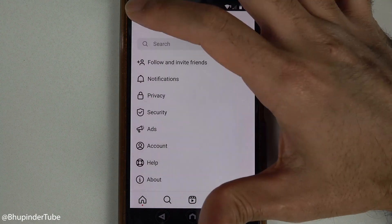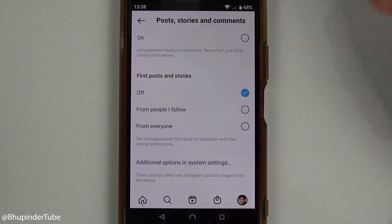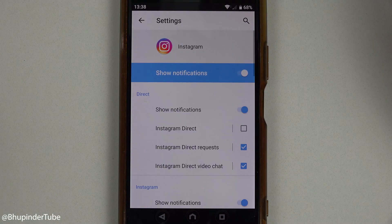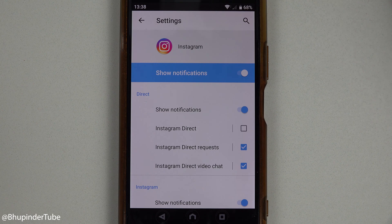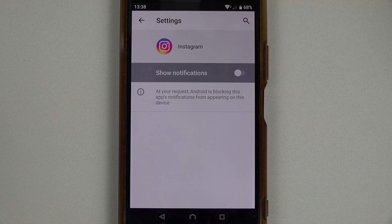Touch Back and we are done. Just to remind you, the most important is the system notification — once you turn that off, then you shouldn't get any notification from Instagram when you are not on Instagram.